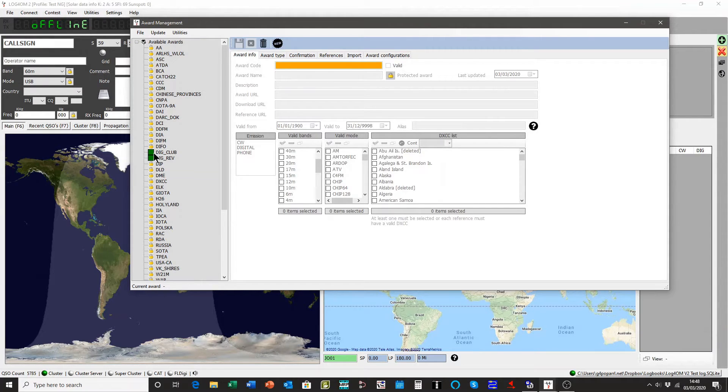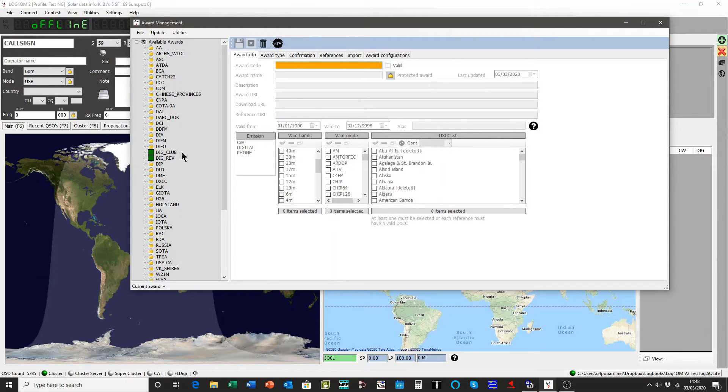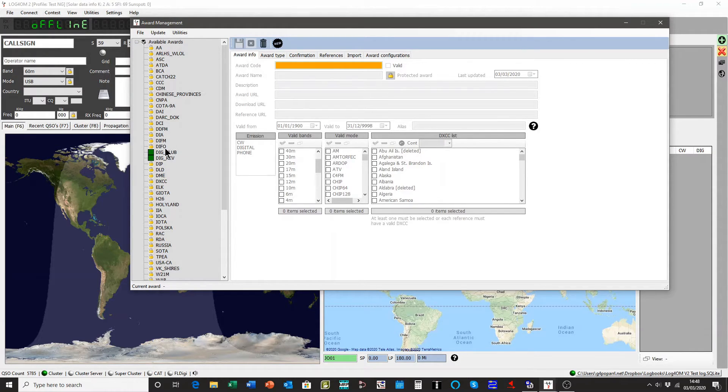Because it's a user award and it's not locked like the other ones are. Well, we could lock an award if you wanted to. Close that window down.